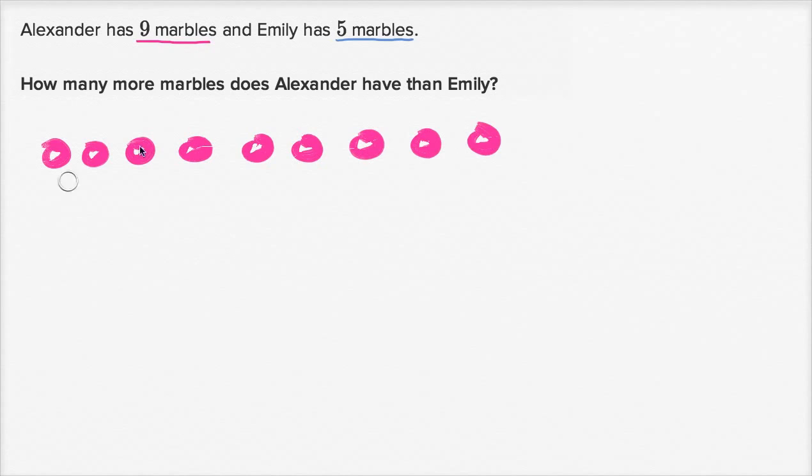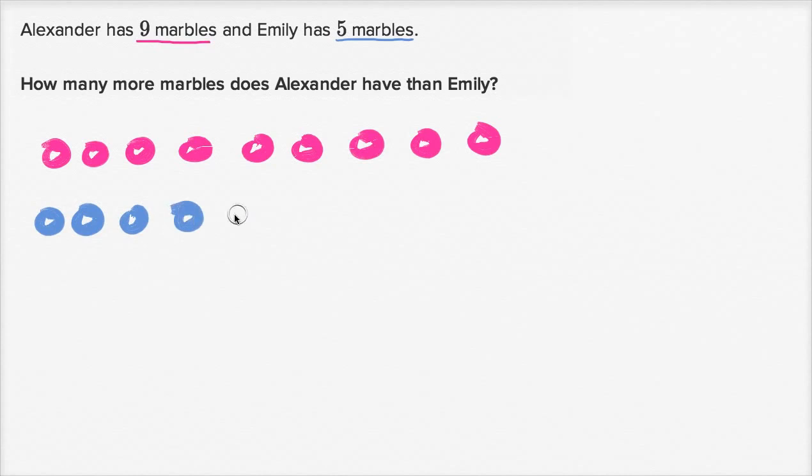And Emily has five marbles: one, two, three, four, five.